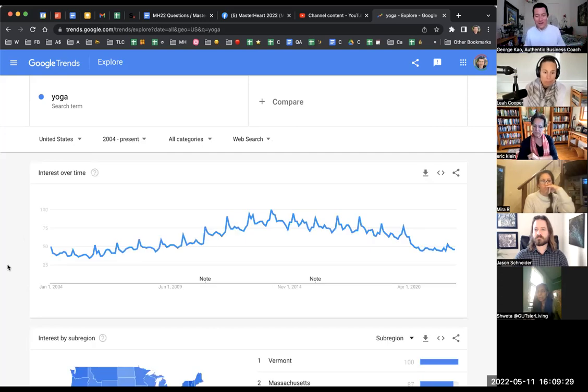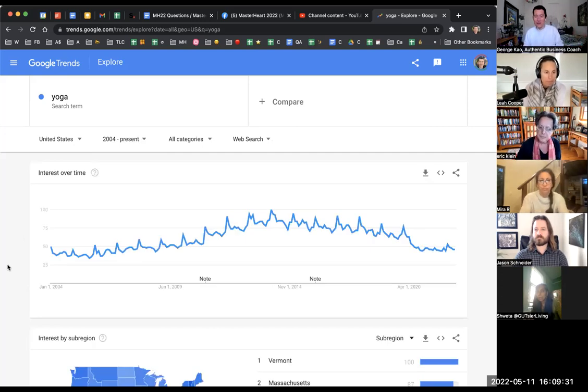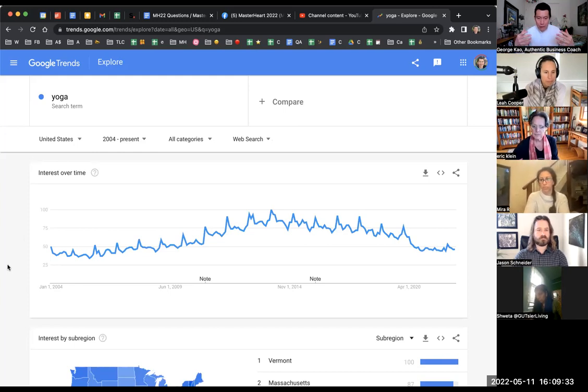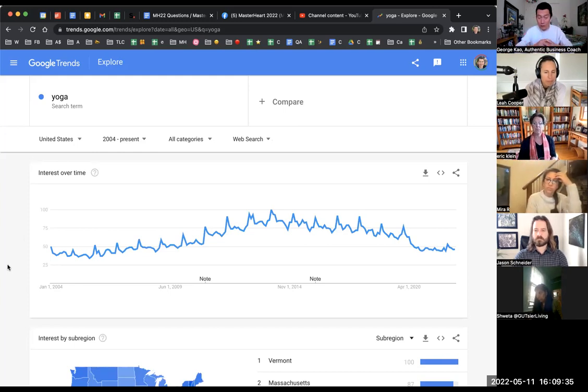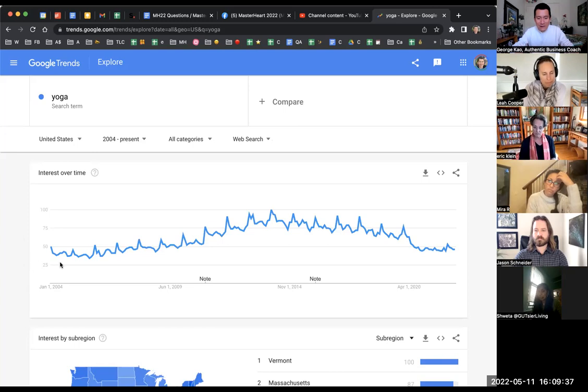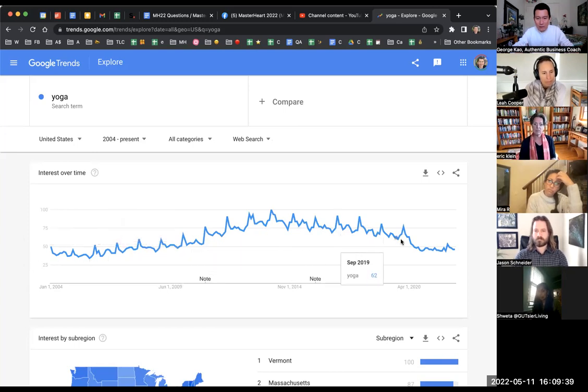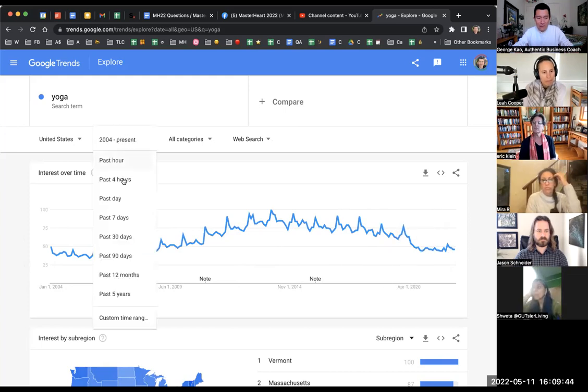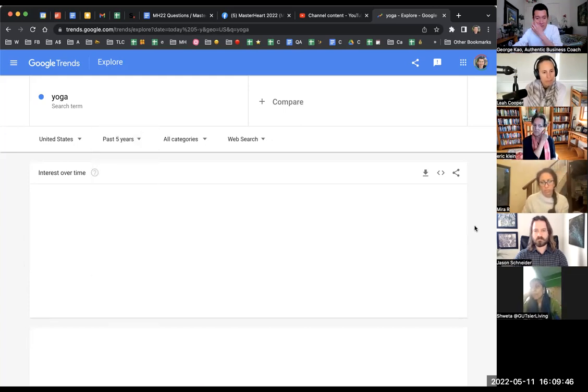Instead of past 12 months, I'll just do 2004 to present just to see what the trend is. With Google Trends, we want to know whether or not a term is becoming more popular in the consciousness or less popular. Interesting that it kind of grew for a while and now it's been on the decline for the past couple years.